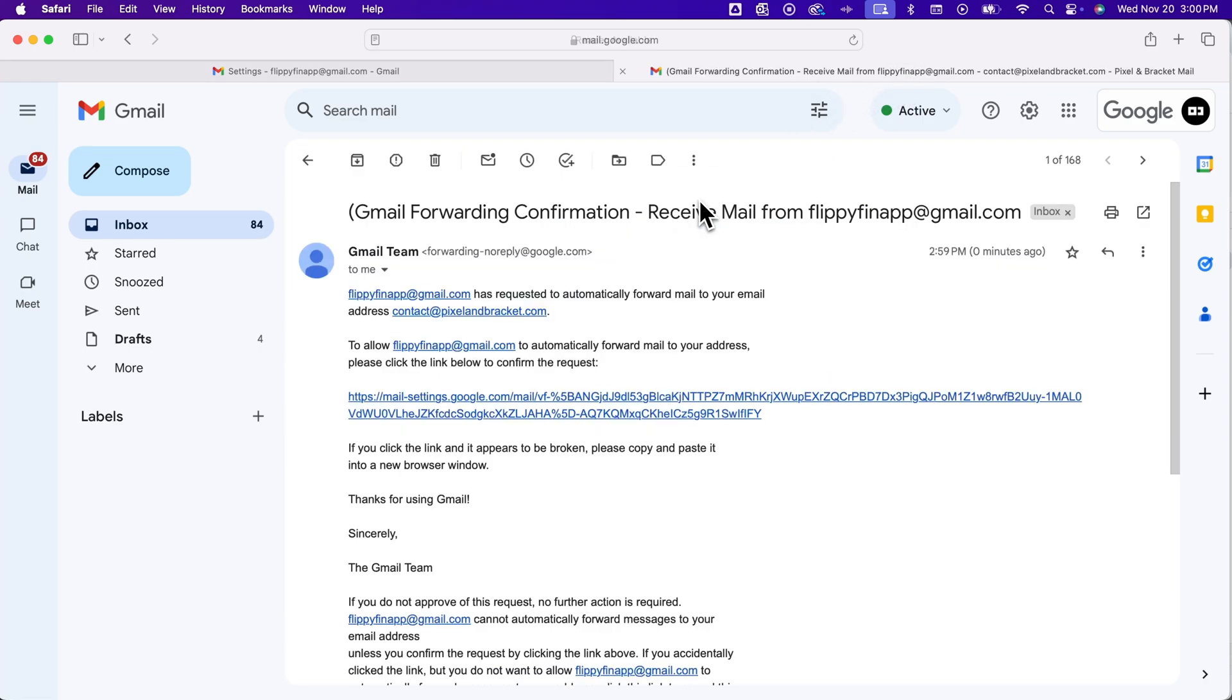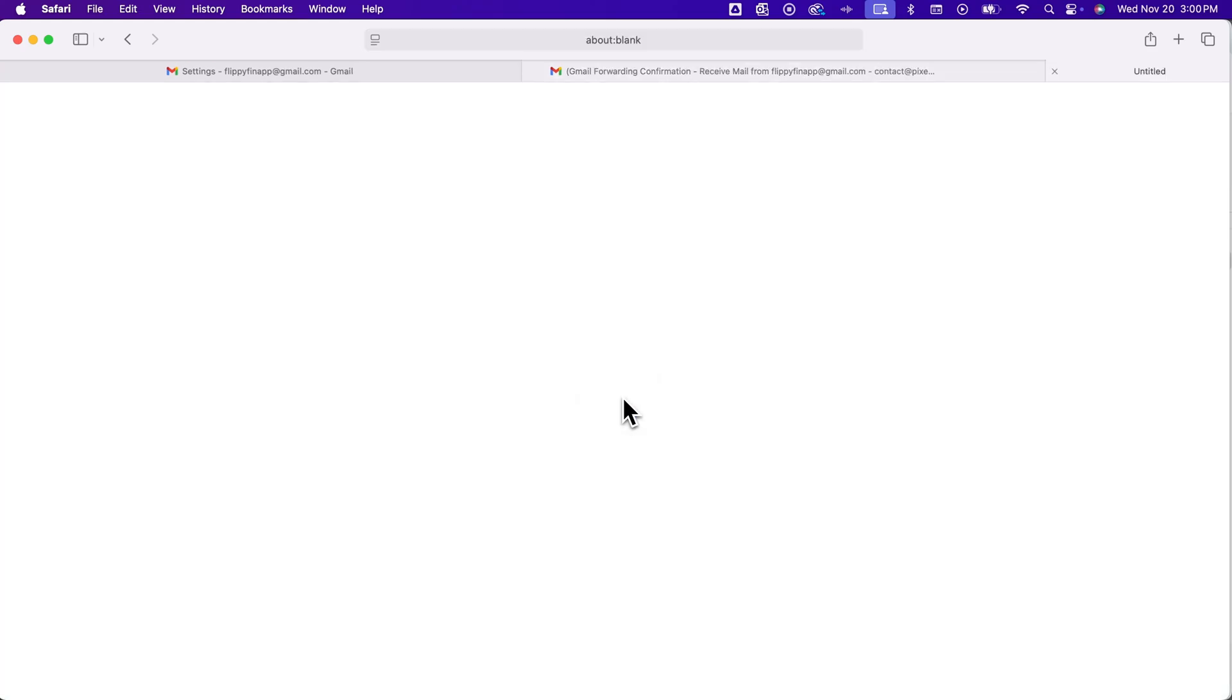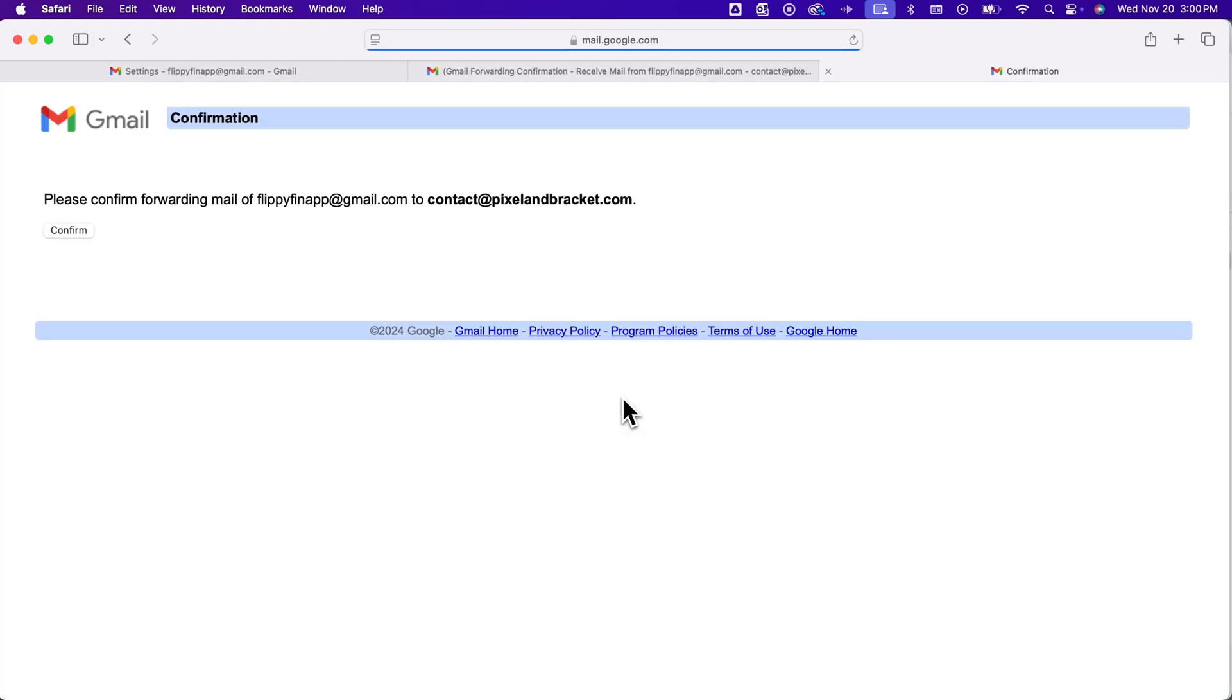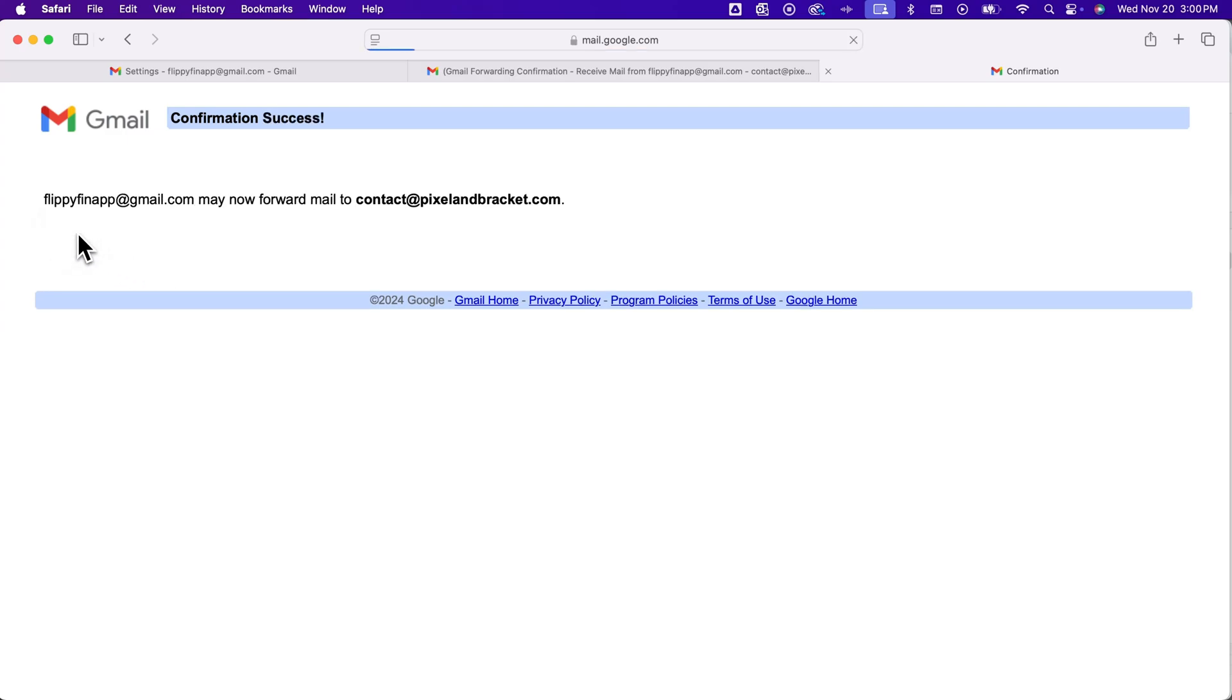...is an email like this that is a Gmail forwarding confirmation. We click on that, and we're basically, by accepting this, clicking this link. Kind of looks spammy here, so you really want to tell them that this is coming if they aren't expecting it or if you're working with them and it's not your email. But they'll click this link here to basically allow your email address to forward to them, or you're allowing it to be forwarded to whatever other address you own.